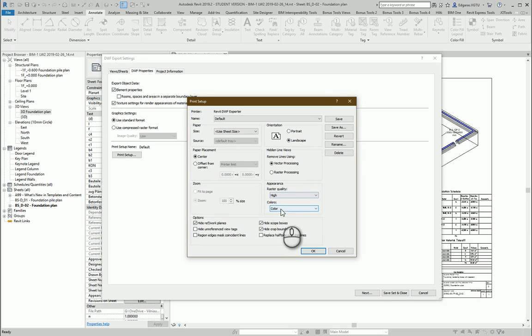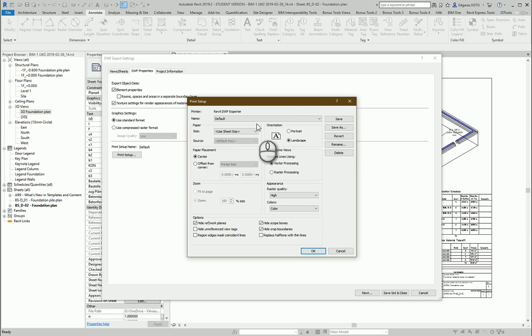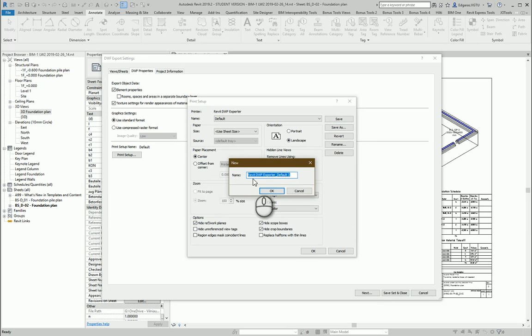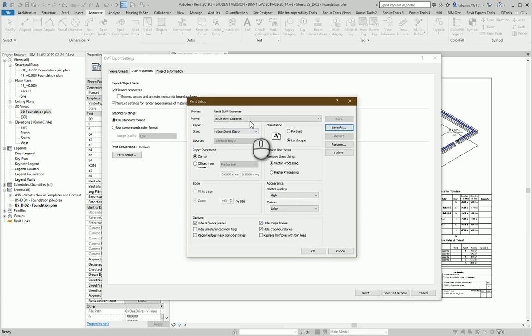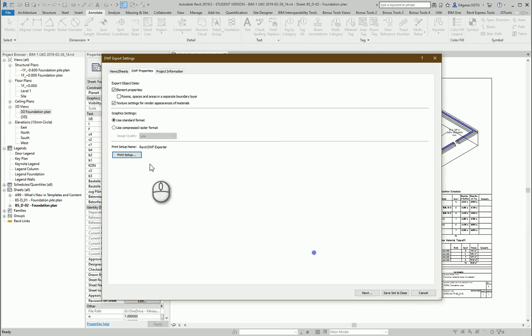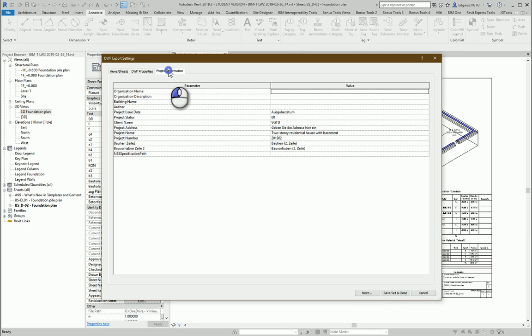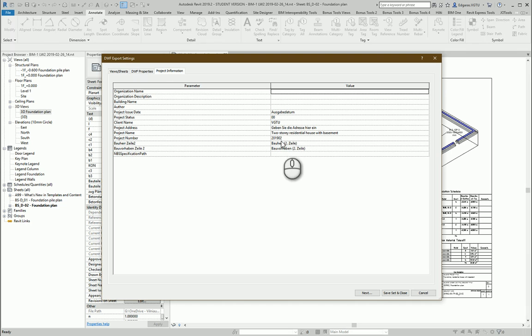Yes, let's use color and high resolution quality for raster drawings. And let's save as Revit DWF export. Exporter. Ok. So this setup I will use for exporting DWF. And project information from here. Ok.